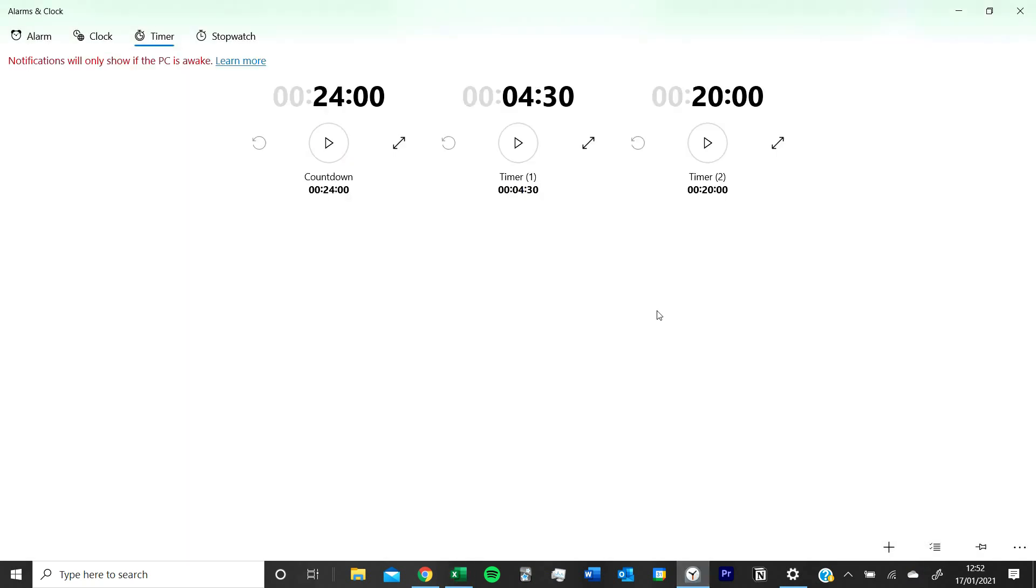To make sure that I keep to 25 minutes and five minutes, I use a timer. Usually I make sure that the timers are a bit less than what it's meant to be. So 25 minutes I put 24, or five minutes I put four and a half minutes. This gives me a bit of time to change between break and study session.